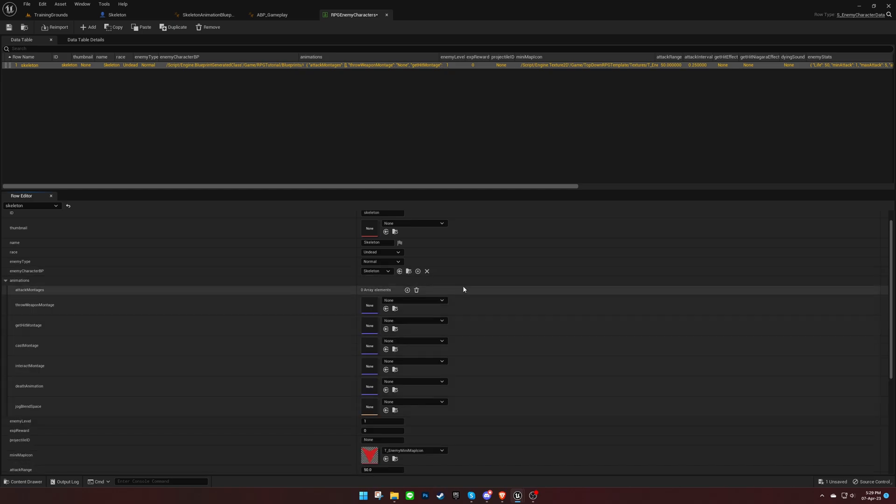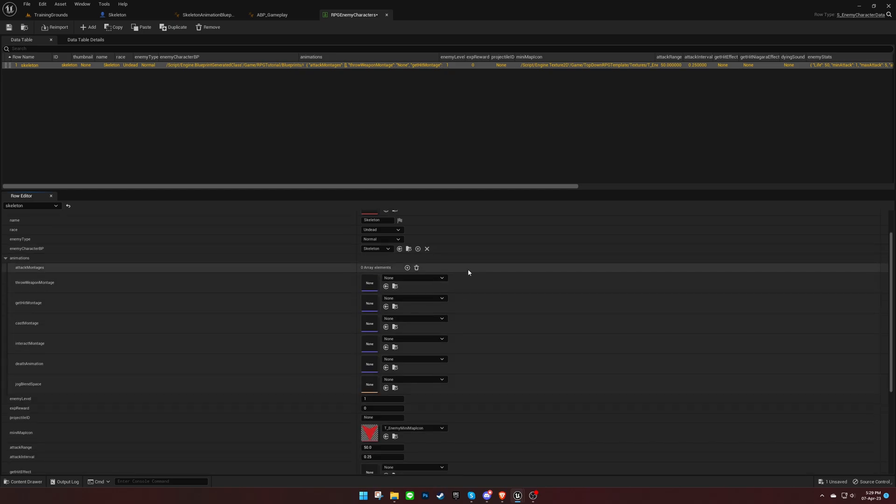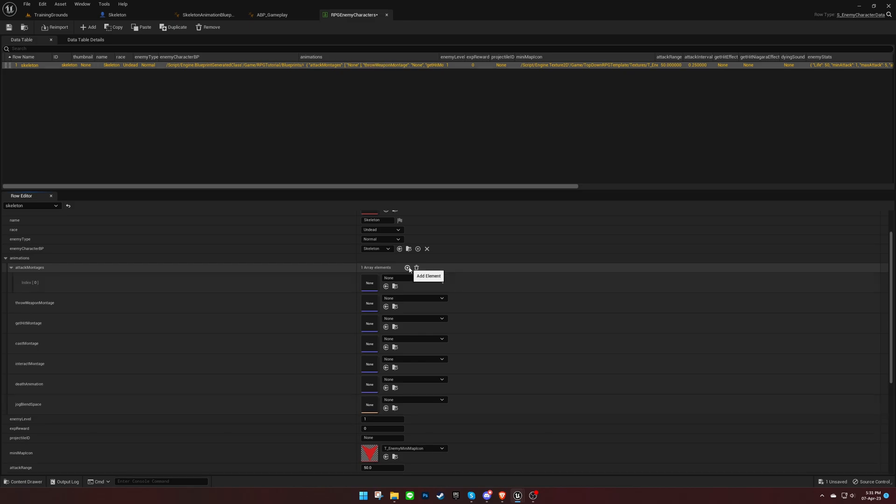Then create the animations for the character. When attacking, a random montage will play from the list. So let's create two attacking animations for now.